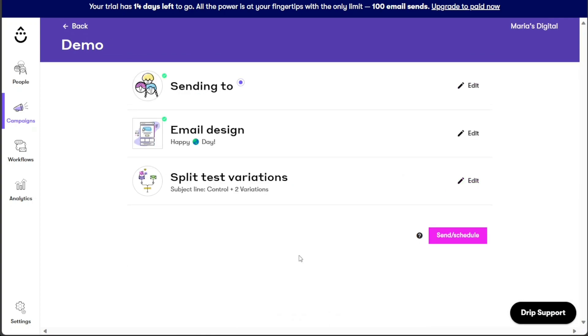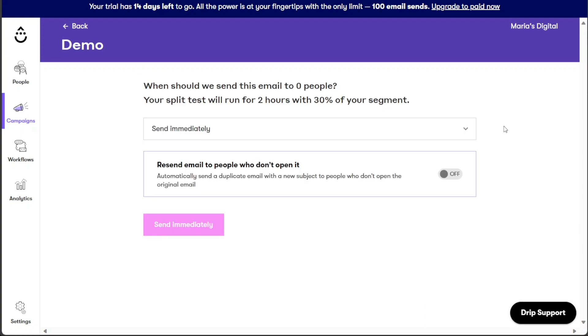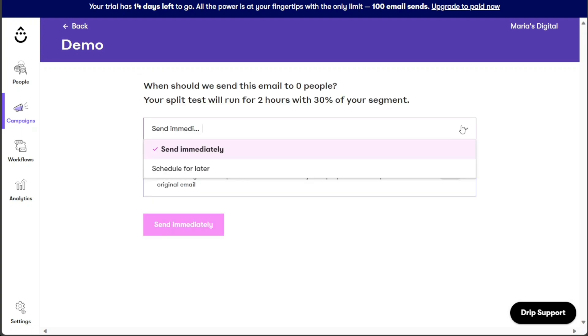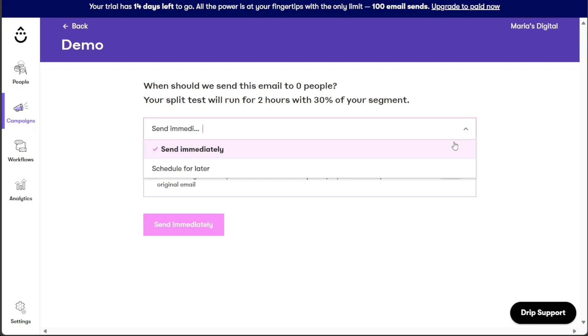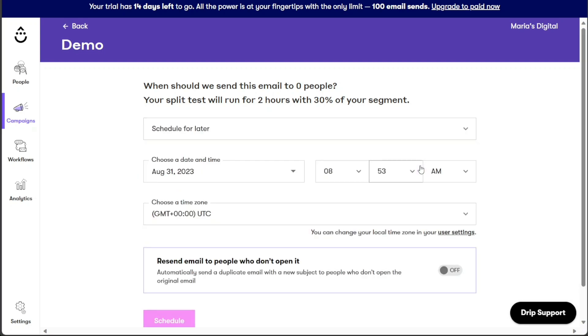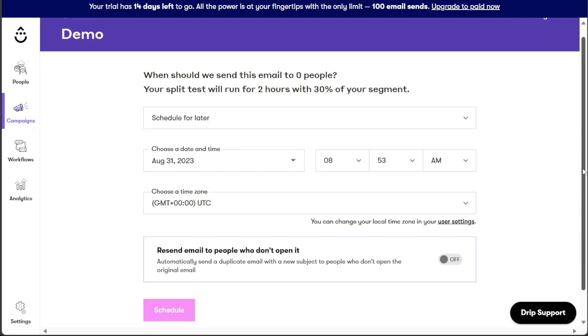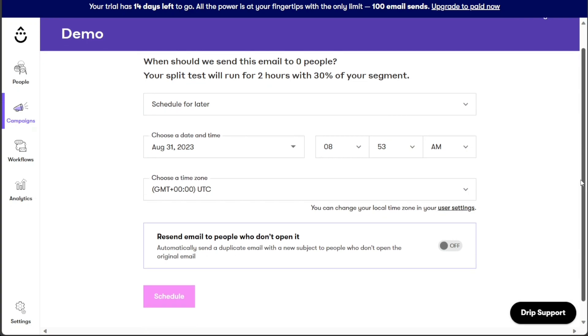With the necessary details provided in the previous three steps, choosing recipients, customizing the email design, and adding subject line variations, you are now ready to send or schedule your email campaign. Simply click on the Send Schedule button to proceed. If you want to send the email immediately, click on Send Now. Alternatively, to schedule the campaign for a specific date and time, click on Schedule, and set the preferred date and time for the email to be sent.